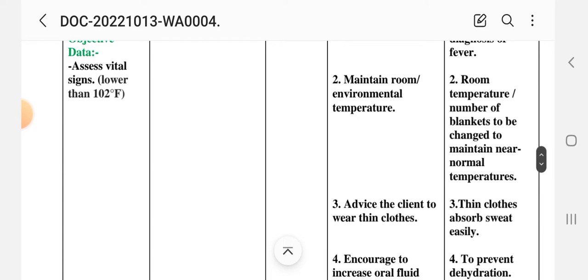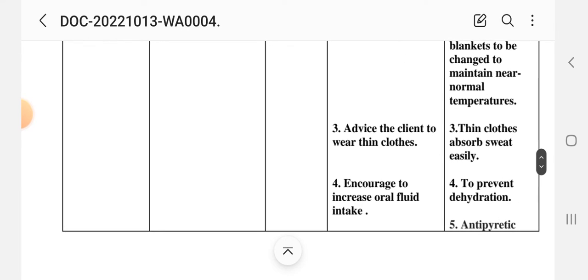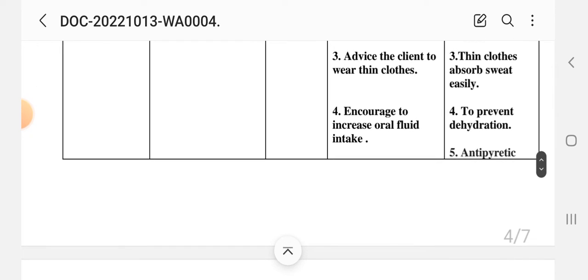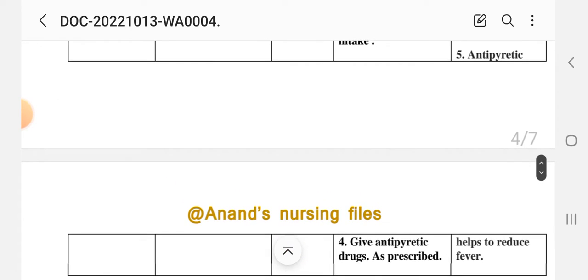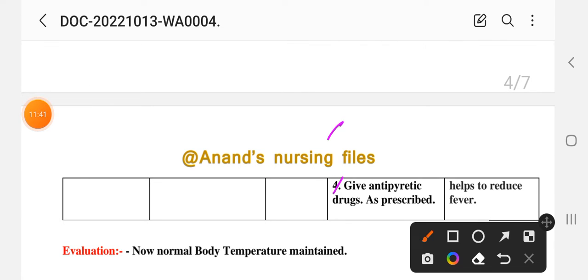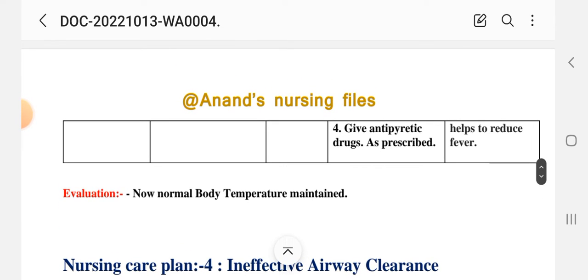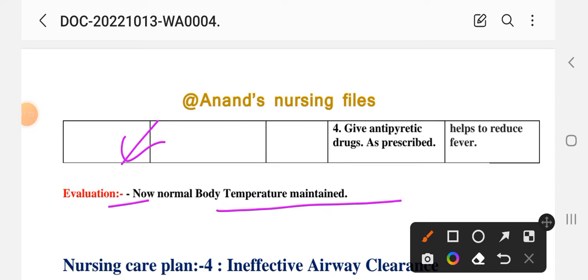Interventions — 1: monitor patient temperature and degree pattern; note chills. Rationale: hyperthermia in acute infectious disease indicates fever pattern. 2: monitor room environmental temperature and adjust blankets to maintain near-normal temperature. 3: advise the client to wear thin clothing, as thin cloth absorbs sweat easily. 4: increase oral fluid intake to prevent dehydration. 5: give antipyretic drugs as prescribed. Rationale: antipyretics help to reduce fever. Evaluation: body temperature maintained — goal achieved.